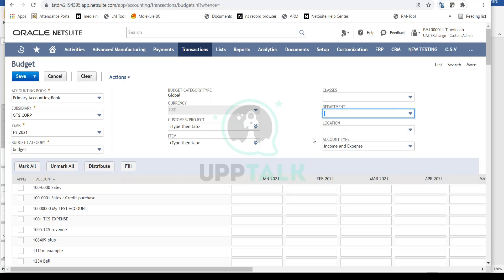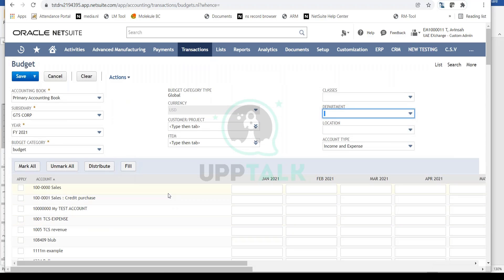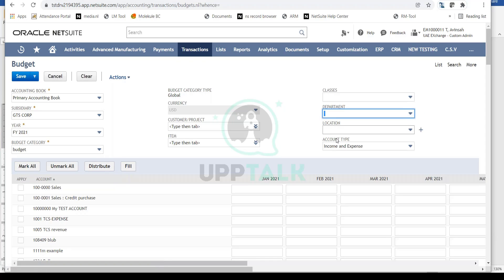NetSuite offers the option to budget at the account level or dive deeper into granular levels including class, location, department, item, and customer. Later, you can view budget versus actuals accordingly at these detailed levels.